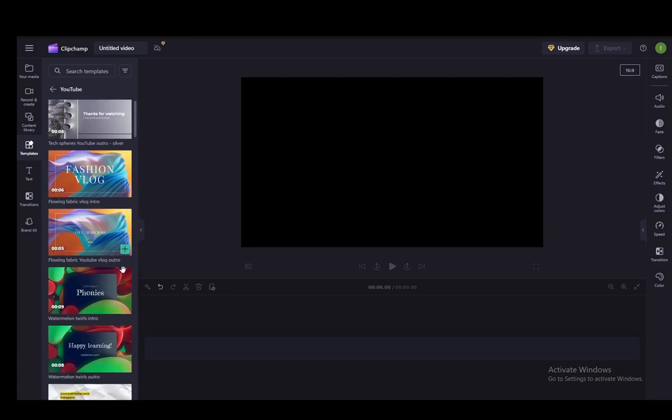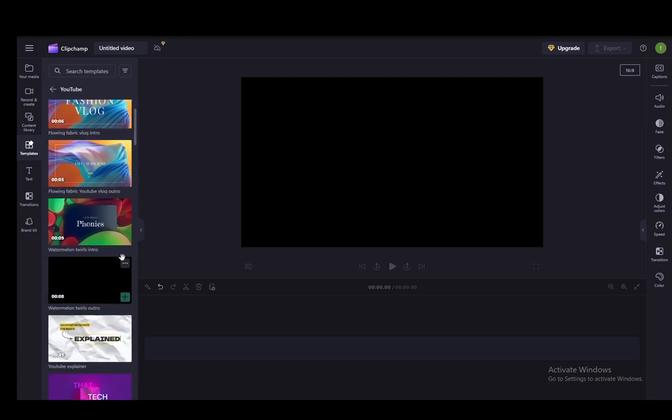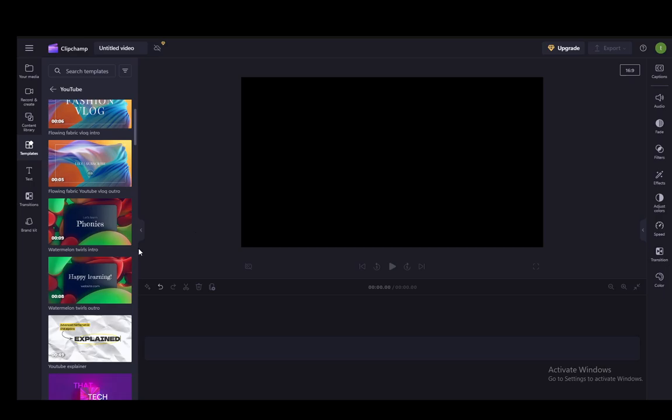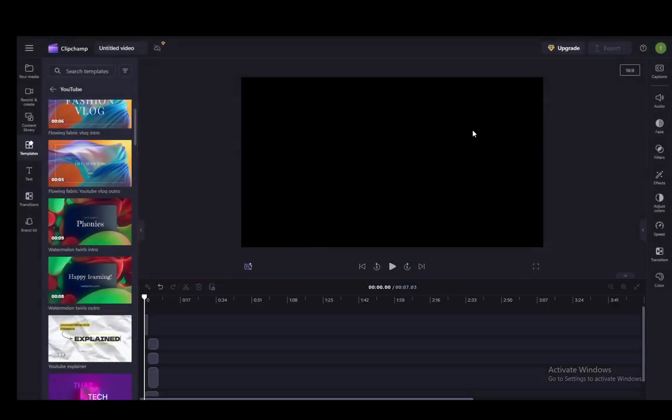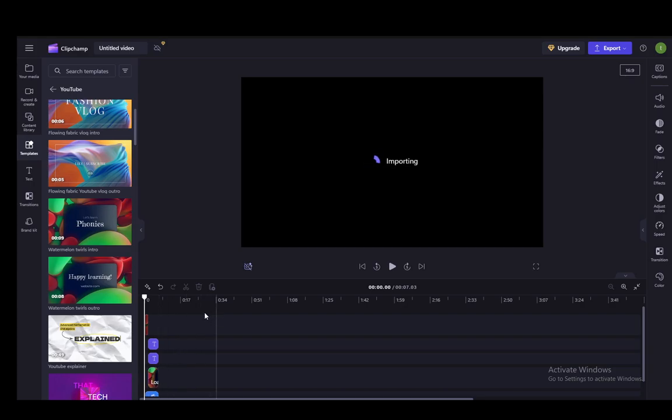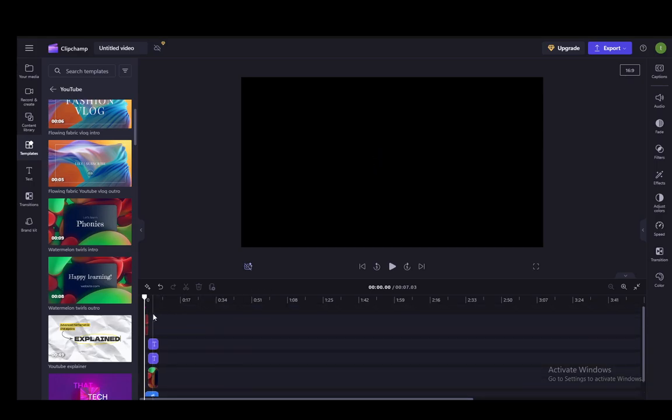What you can do is select one with visuals that you like. For example, this one, which you can add to your timeline, and it will add several different effects.